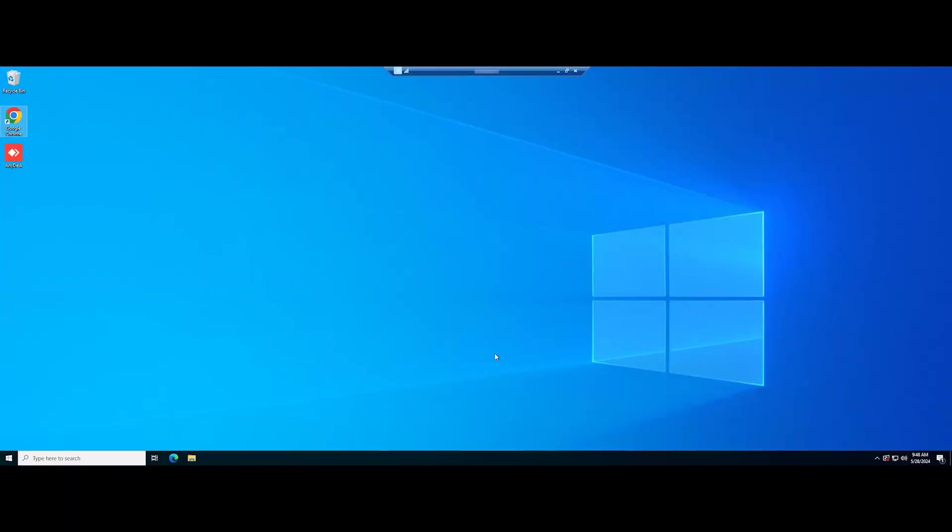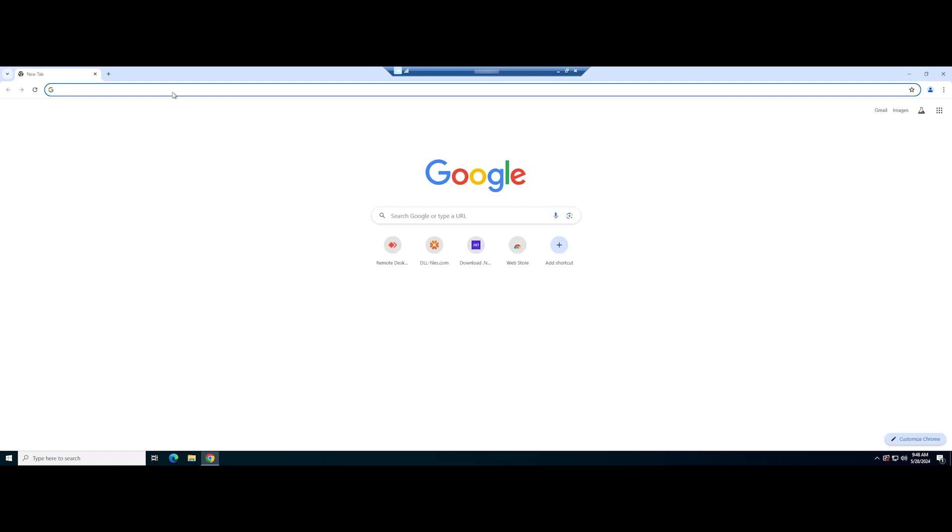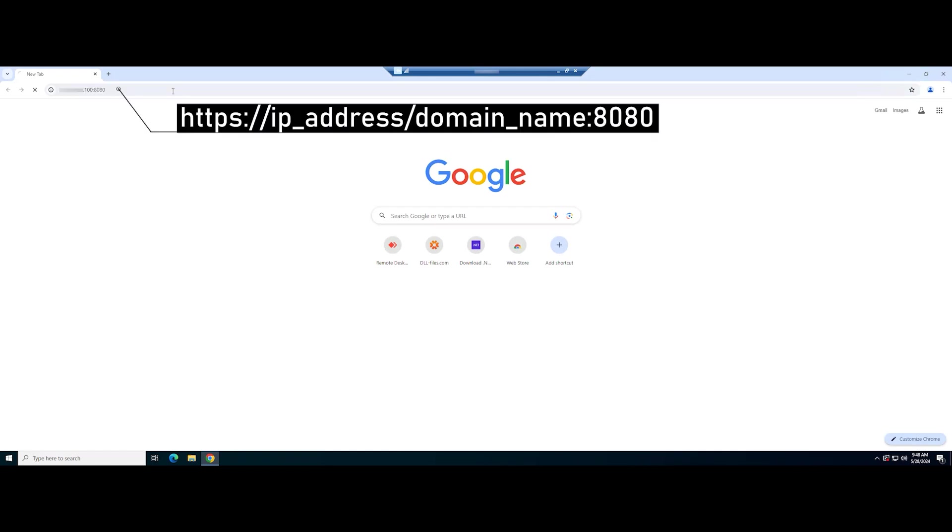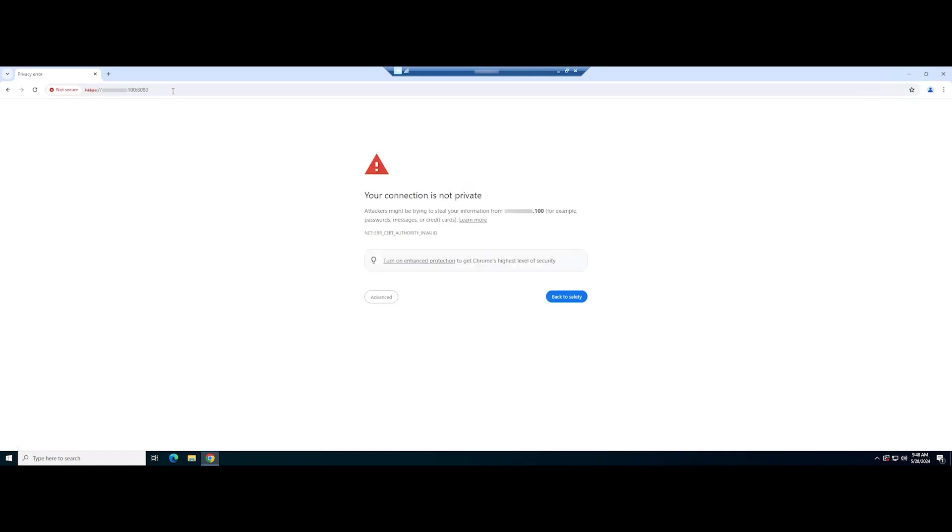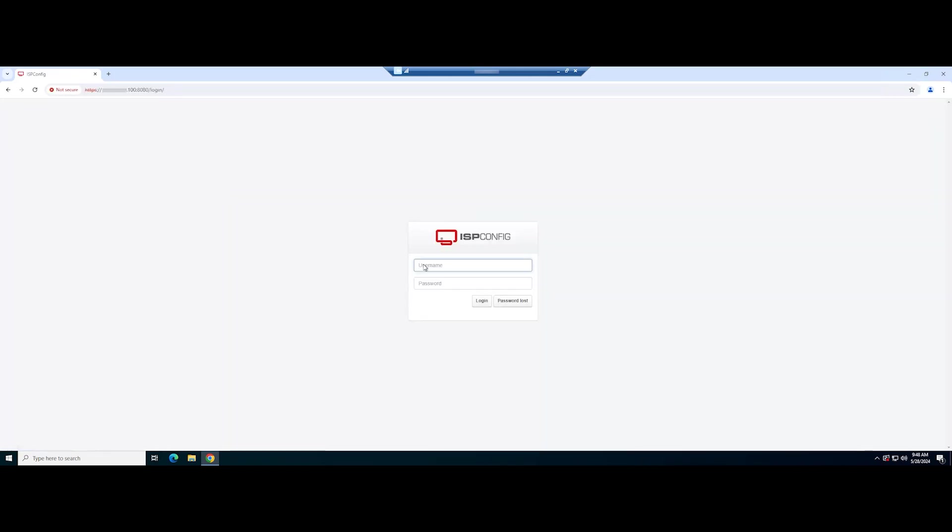Then, access the ISP config web UI using the following URL. Log in using the admin credential provided earlier.